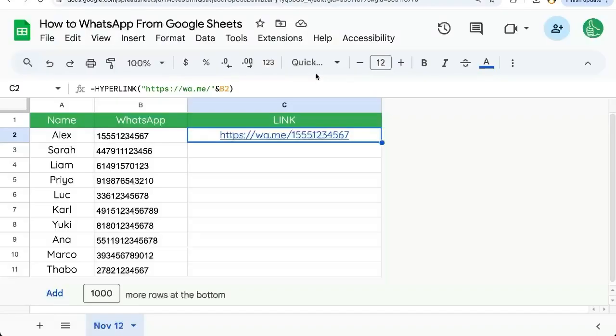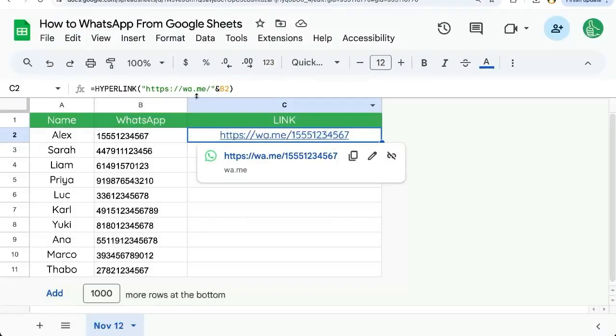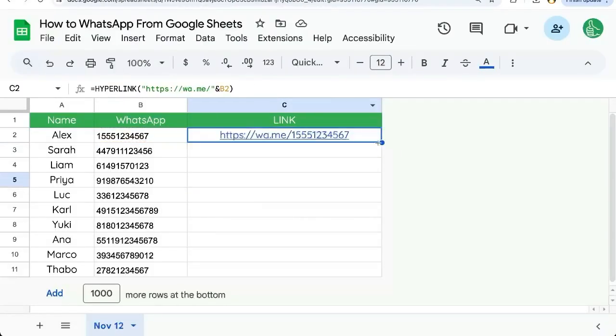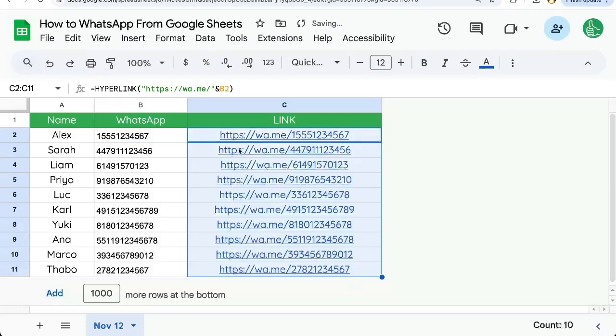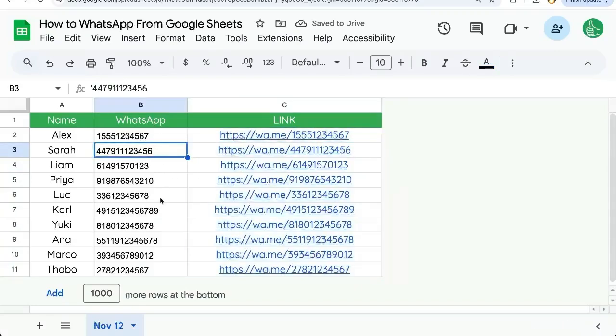And now this hyperlink we can copy-paste all the way down, and now we have hyperlinks to all of these WhatsApp members. If you want to get more out of Google Sheets than you ever have before, consider subscribing here on YouTube to Better Sheets.